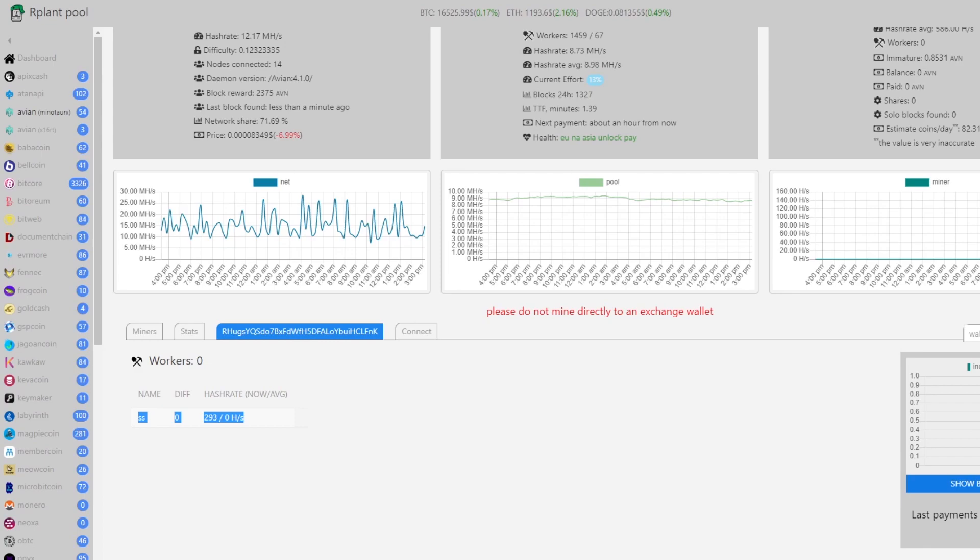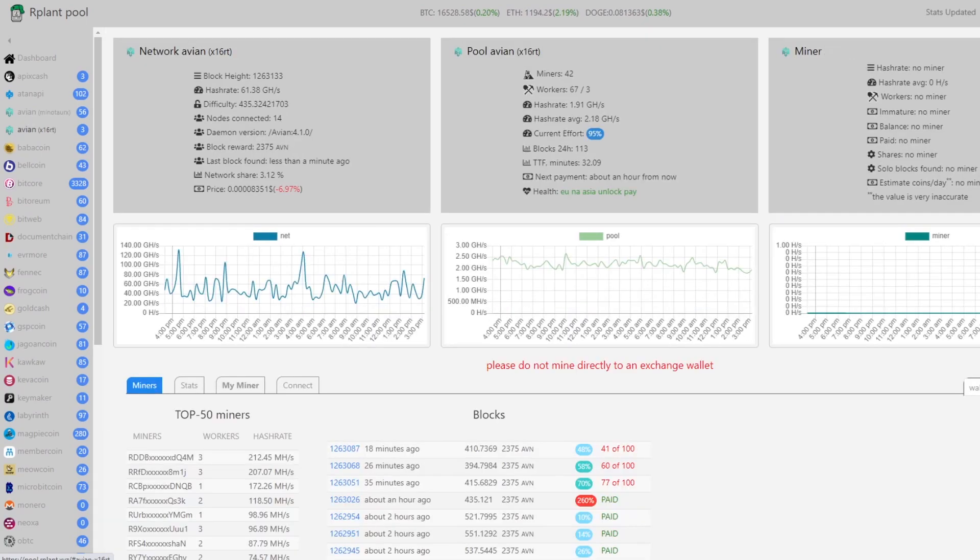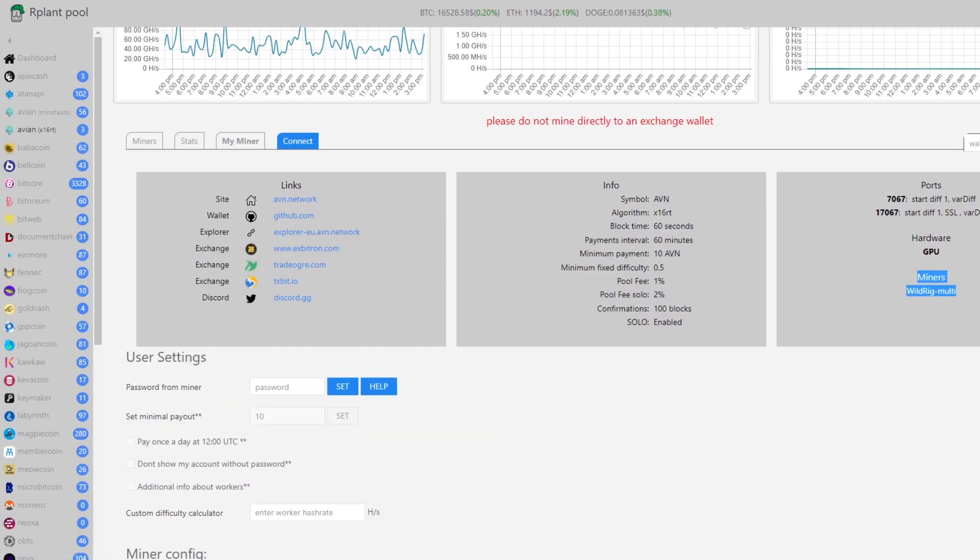Now for GPUs it's going to be nearly the exact same thing. All you have to do is go over to the right side of this our plant pool page. As you can see there's two avian coins here. If we click on the x16rt it's going to take us to the same kind of dashboard. As it says here there's only one miner.